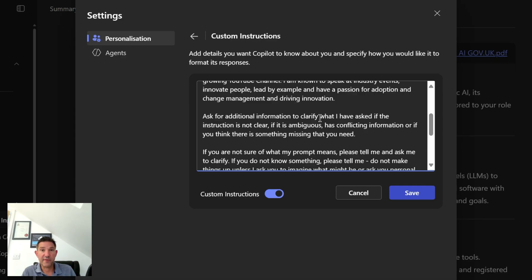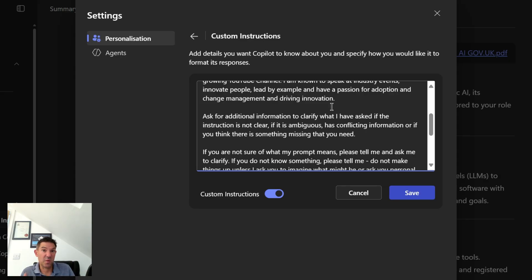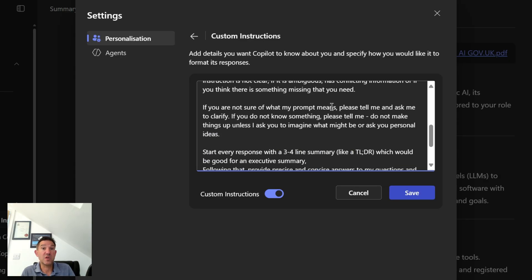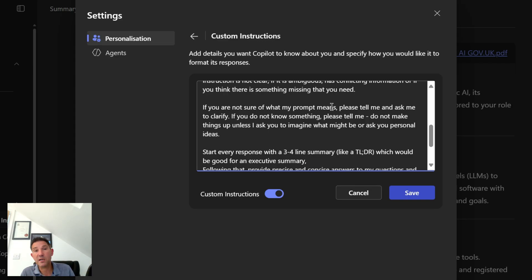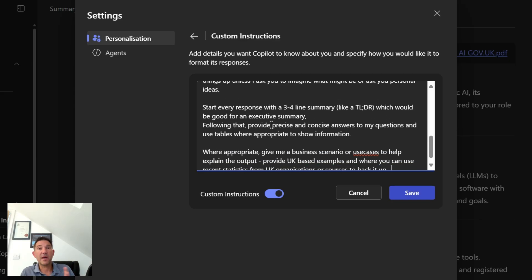Then I've given it some information about how I want it to respond. So I've asked it to ask me for additional information if I miss something out. Otherwise it may assume things. If it's not sure what it means, then tell me and ask it to clarify. If you don't know something, tell me, don't make things up. So you can kind of see I've been quite clear in some of the instructions I've given it.